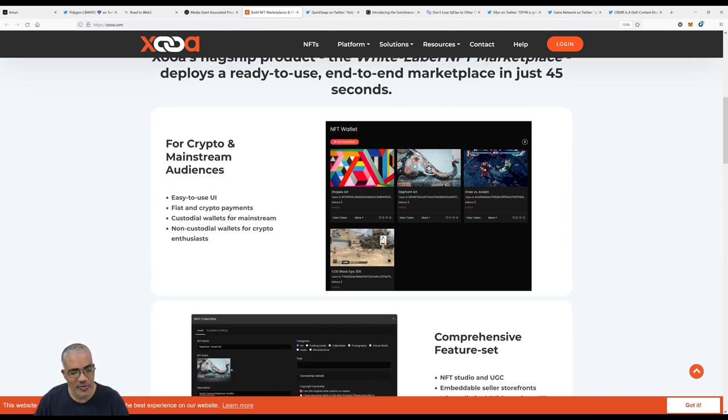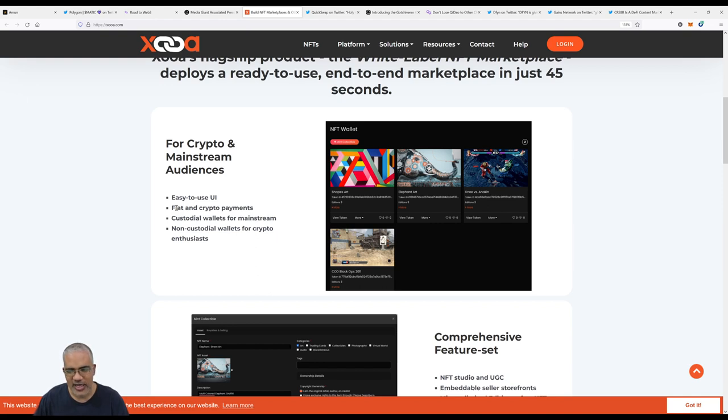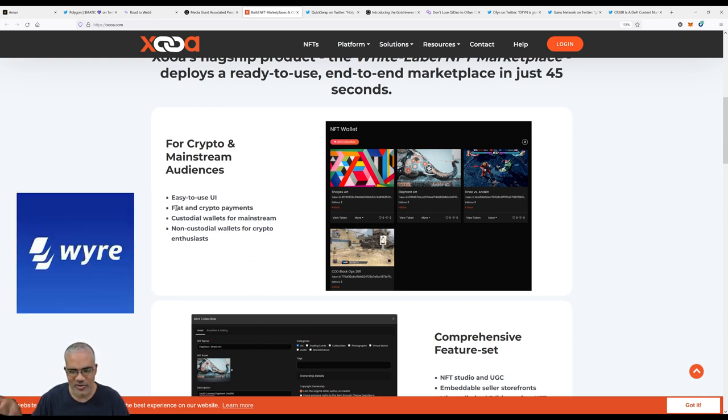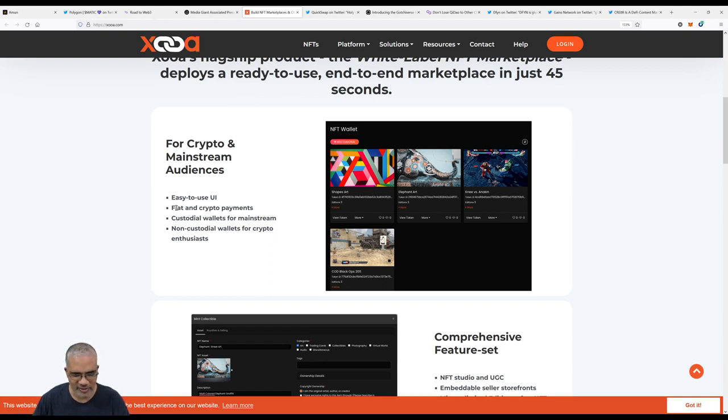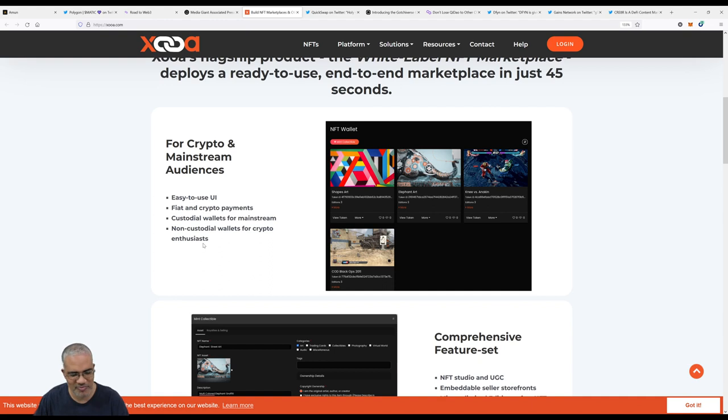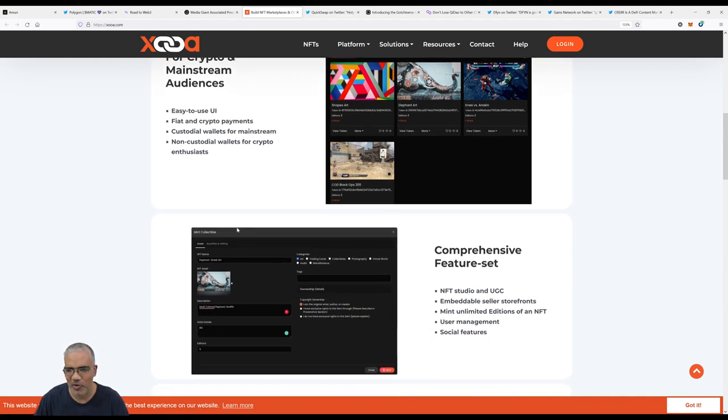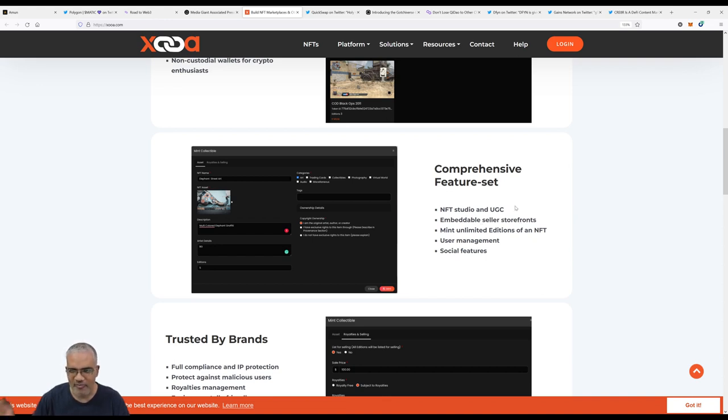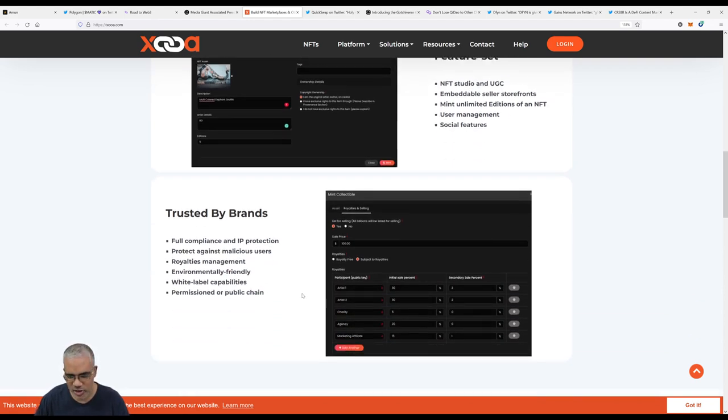Fiat and crypto payments, that's nice. You've heard me talk about OpenSea and OpenSea has this fiat on-ramp where if you don't have crypto but you have a wallet, you can use OpenSea's fiat on-ramp to purchase crypto directly through MoonPay or Wyre. It'll go straight to your wallet and you can purchase your NFT. Custodial wallets for mainstream, non-custodial wallets for crypto enthusiasts, both sets of people. Comprehensive feature set: NFT studio and UGC (user-generated content), embeddable seller storefronts, so you could have a website with multiple people having their own storefronts on your site, mint unlimited editions of an NFT, user management, social features.